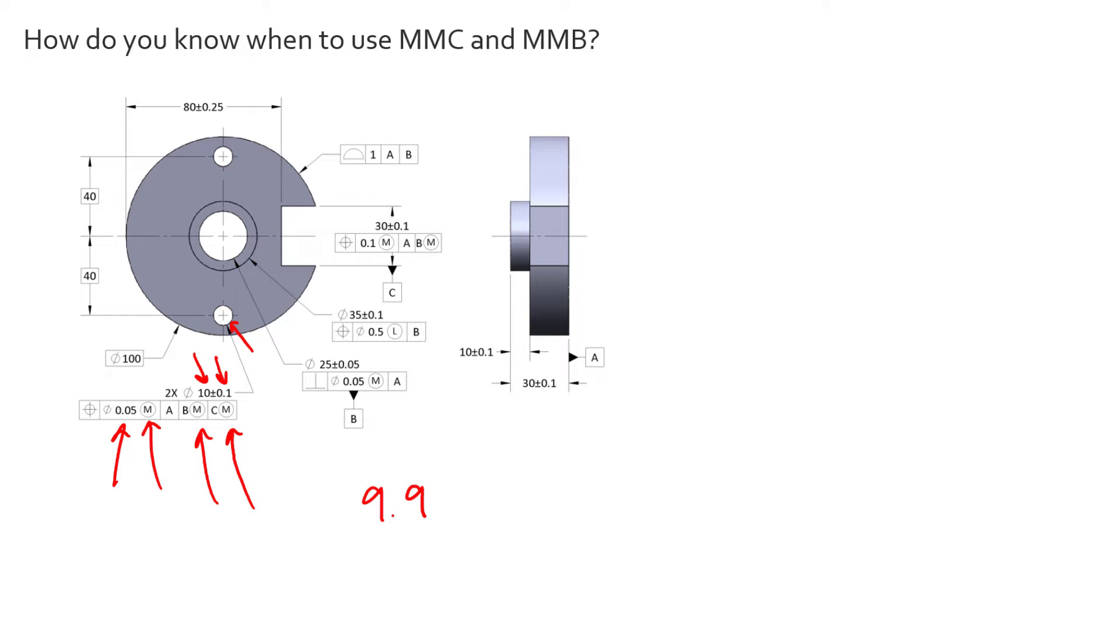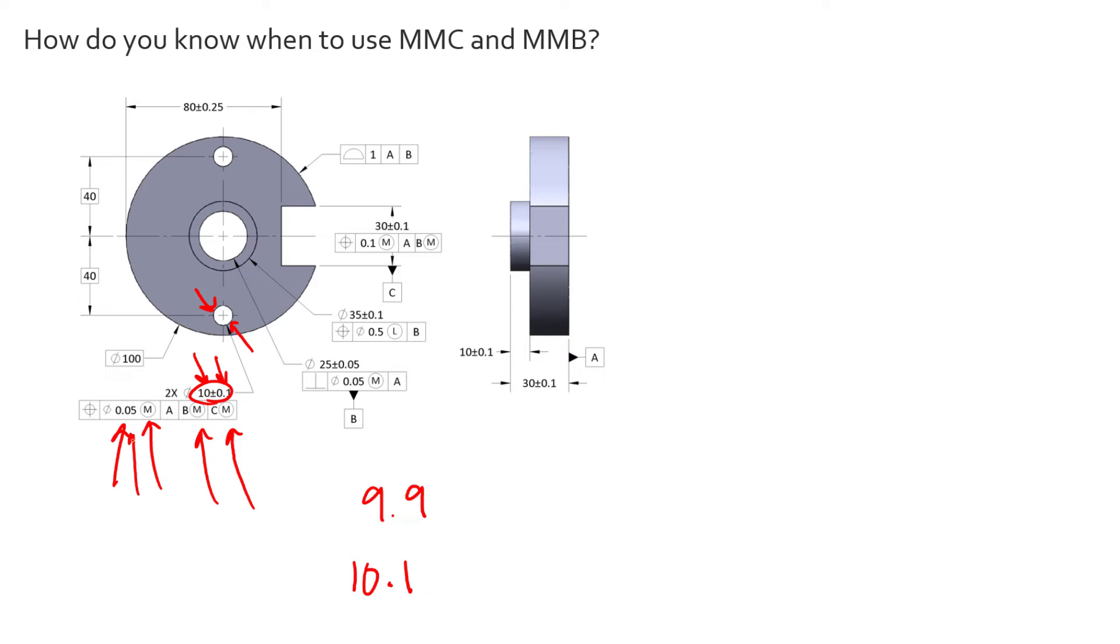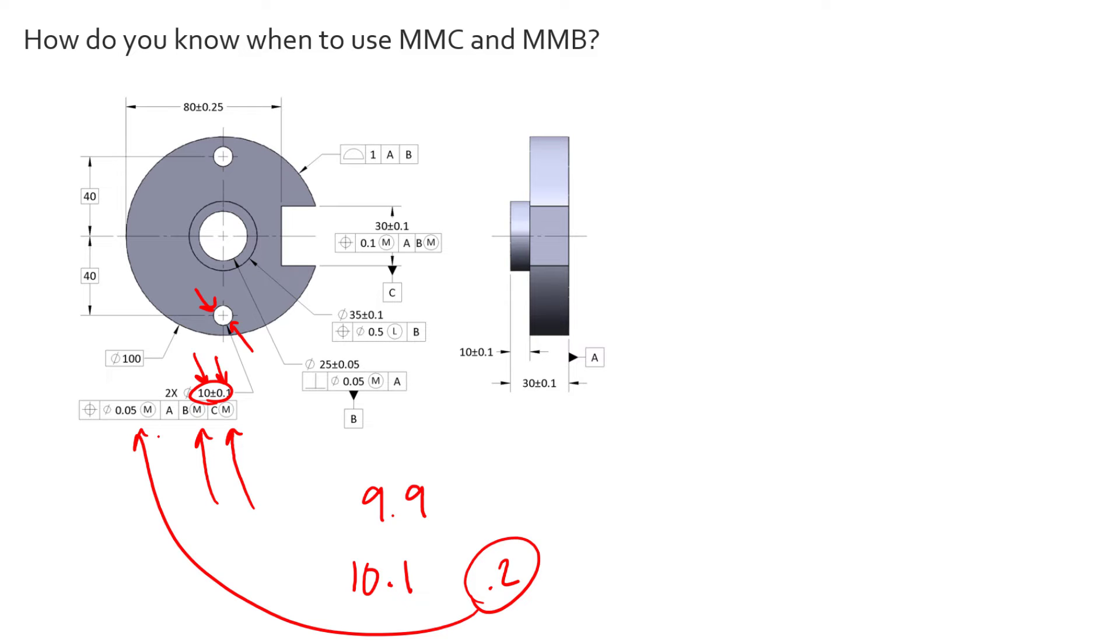But if we measure at 10.1 millimeters in size, we now measure away from MMC. We're a larger diameter. We're still in our size tolerance, but we've grown that diameter. We've increased the clearance between the mating part. And so now we can allow more position error to happen. And in fact, we would get an additional bonus of 0.2. So we could add that 0.2 to the original 0.05 and get a total tolerance for this one part that had this measurement on this feature only of a position tolerance of 0.25.